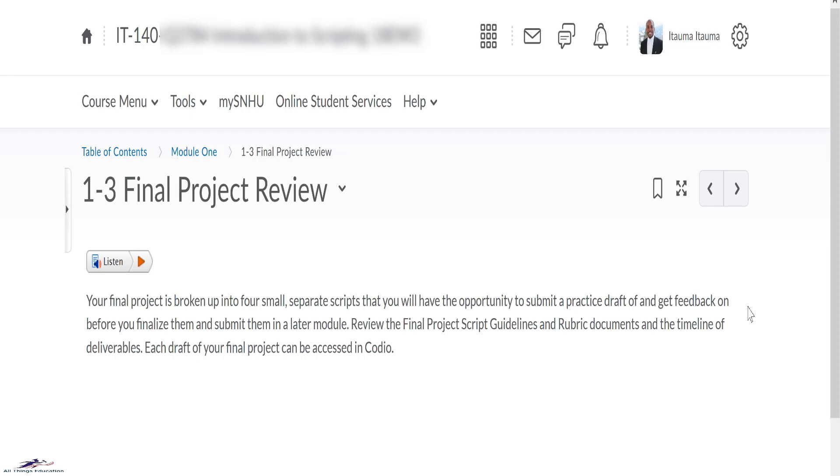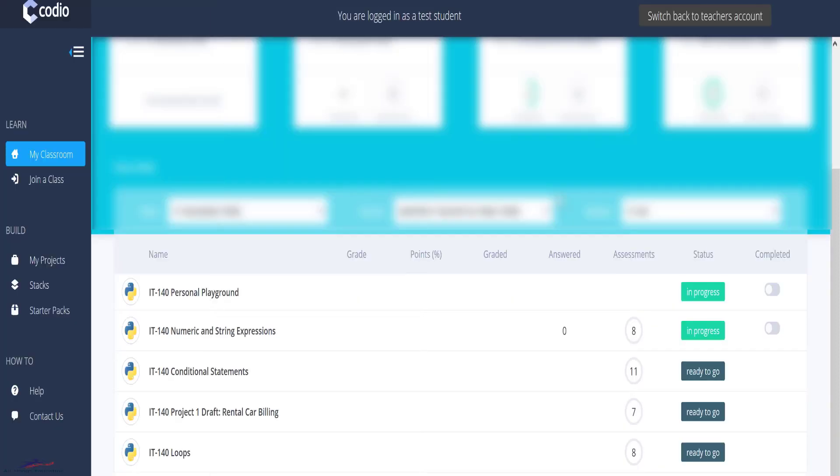Alright, enough of all the administrative activities. Let's get on to the fun part, running our first script. Are you ready? Have the Codio Python playground editor open or any other Python IDE as we are going to play with some Python codes.